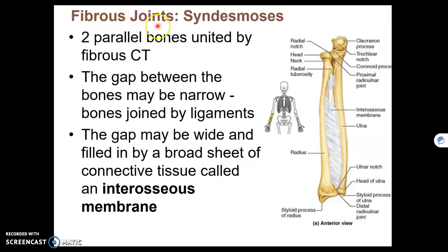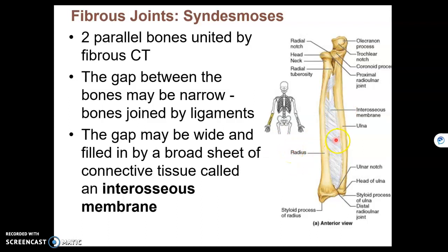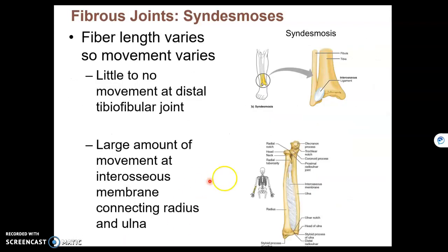The second type of fibrous joint is a syndesmosis. A syndesmosis occurs between two parallel bones. We find them between your radius and ulna in your forearm, and also your tibia and fibula in your lower leg. There is a membrane between two parallel bones that we call an interosseous membrane, meaning between-the-bone membrane. The amount of movement between the bones depends on the length of the fiber. Here at the distal end of your tibia and fibula, we have a really short ligament, so there is going to be no movement.